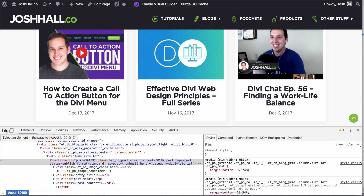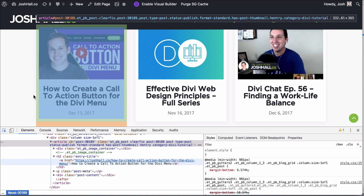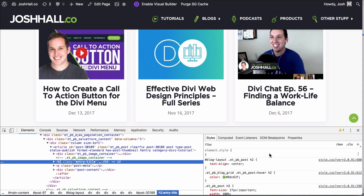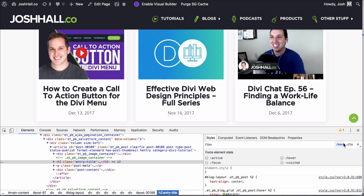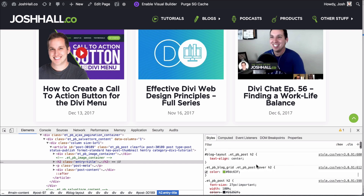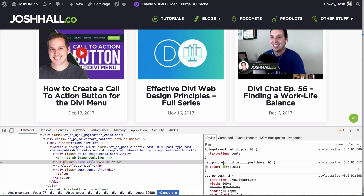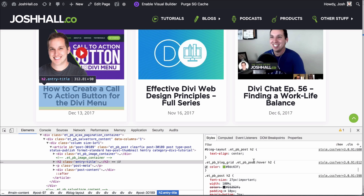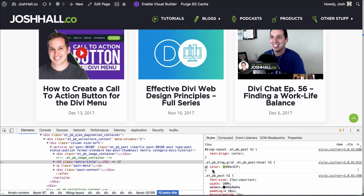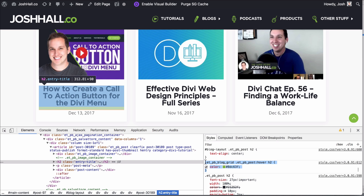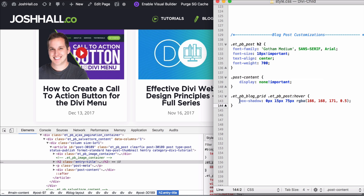Now we want to adjust the text. Let's use my selector tool to look at this H2 content. You can see the hover over state right here — every time I'm hovering a blog post with the grid format, the H2 is going to have that color. So we're going to take this and drop it on our style sheet.